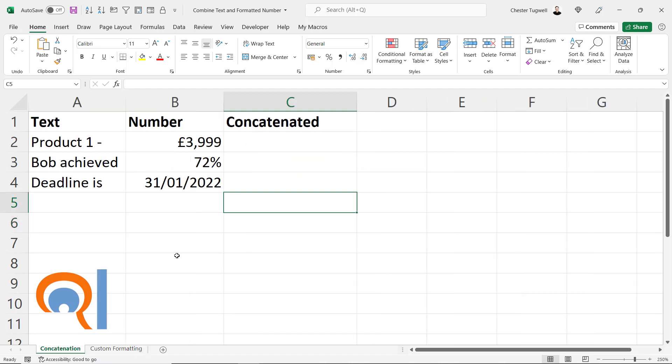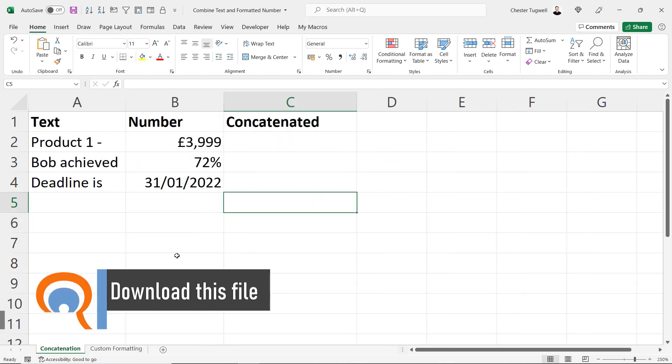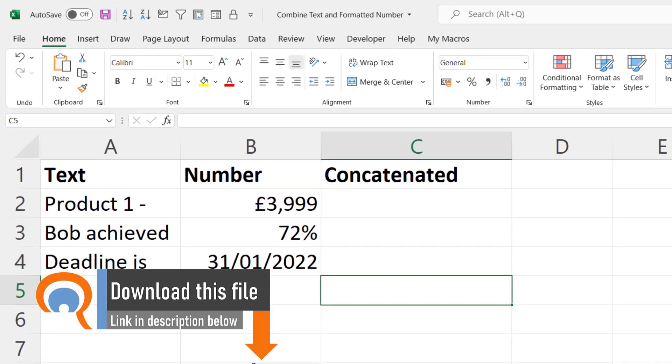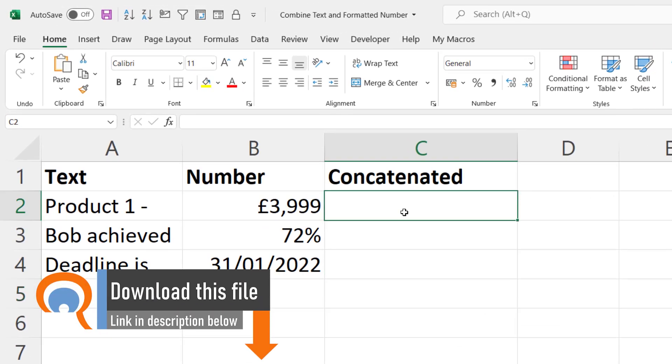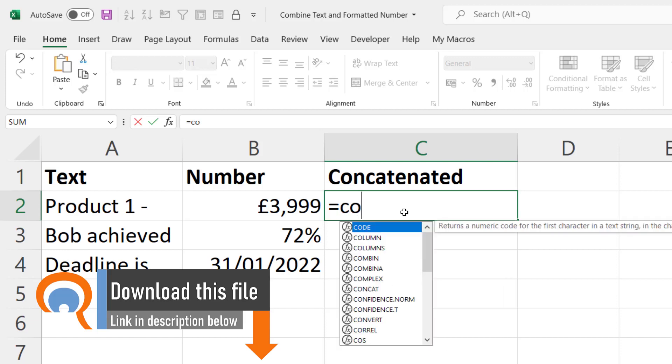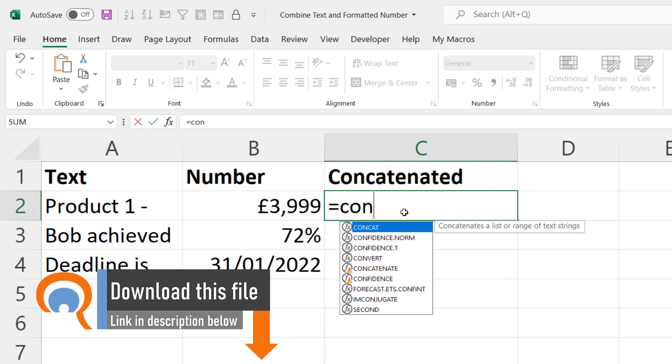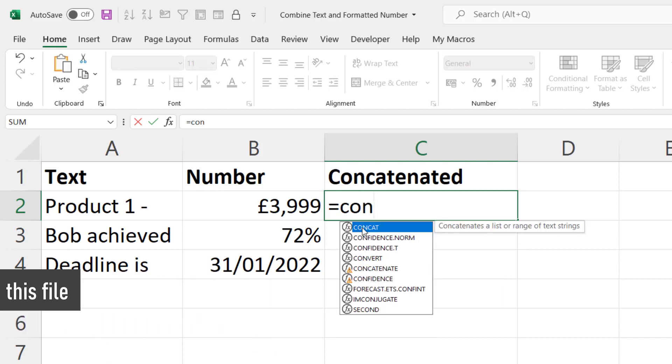Let's start off with the concatenation method. Now depending on the version of Excel that you're using, you've got different functions that you can use. In the more recent versions you'll see the CONCAT function. If you don't have that you can always use CONCATENATE.